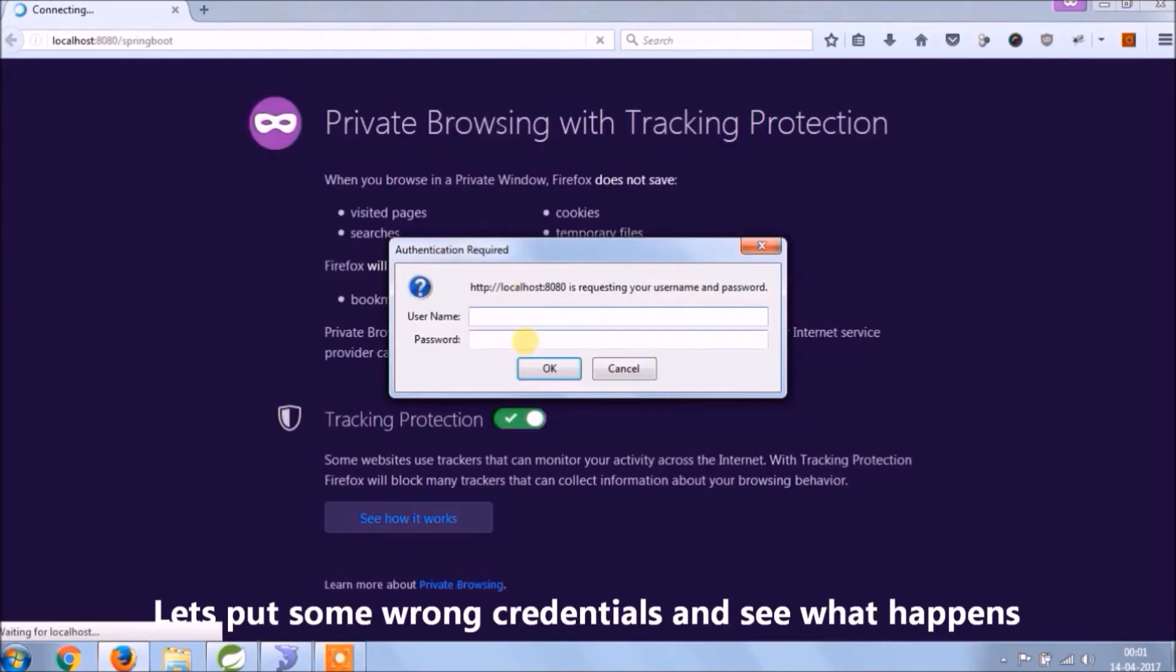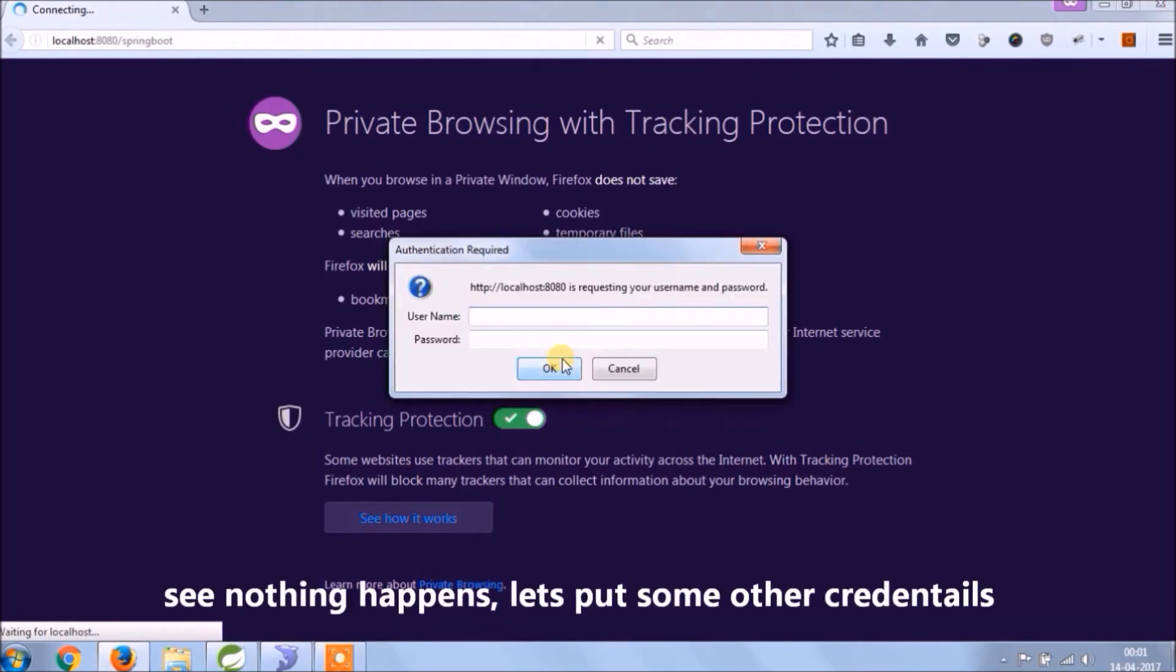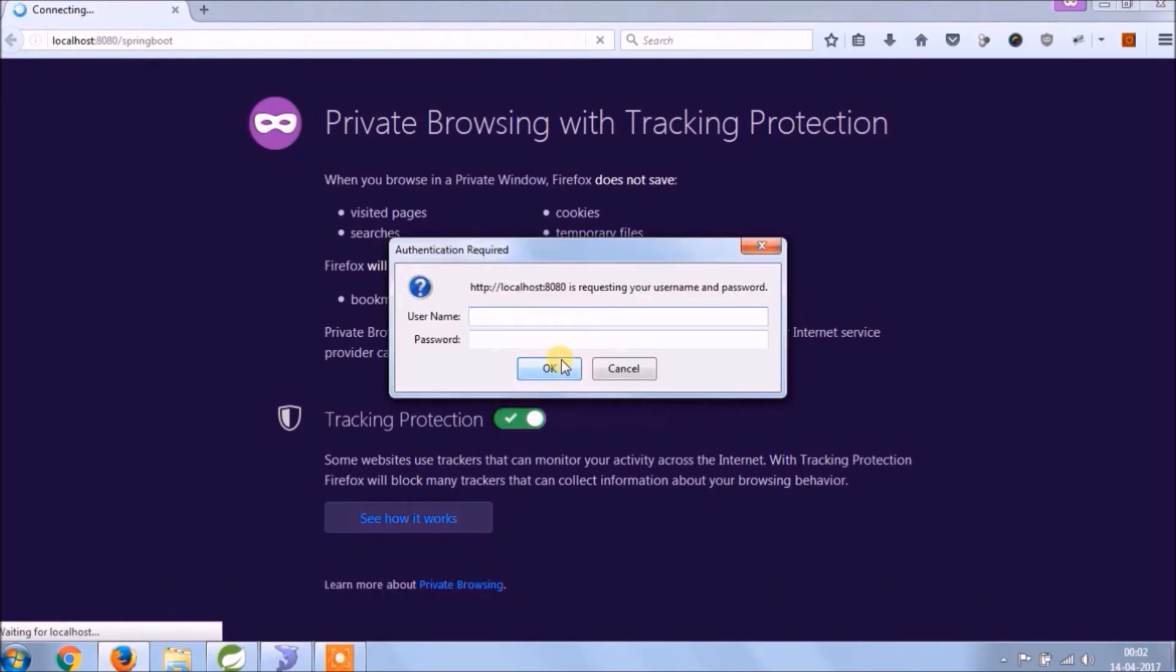Let's try to enter the wrong password. See, it is not allowing to login and returns back to the login popup.